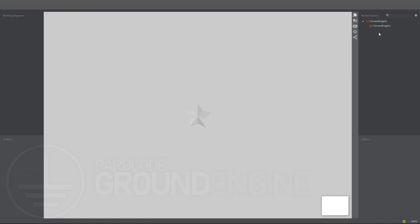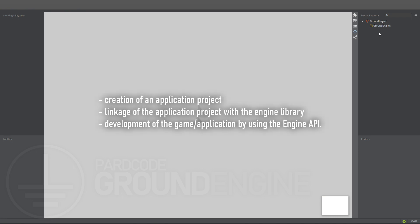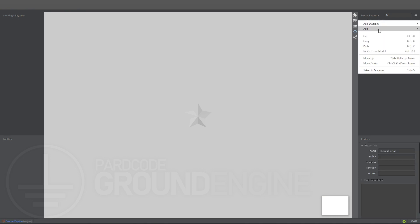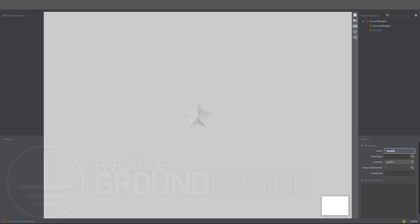At this point, we would want our game engine to be deployed as a library, in order to be used by other developers to create their own projects. In this way, a developer can use the engine by following these steps: creation of an application project, linkage of the application project with the engine library, development of the game application by using the engine API. We will talk about the engine API in the next tutorials. Now let's see how to represent the dependency between the application and the engine in UML. Let's create another model and let's call it Samples. By adding this model, we create a view to the samples of our engine.